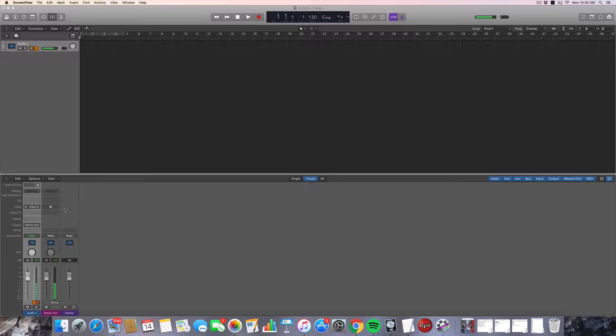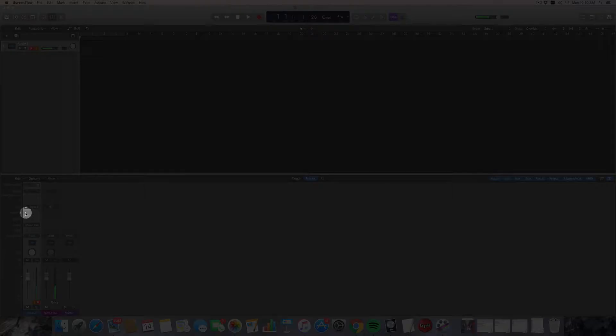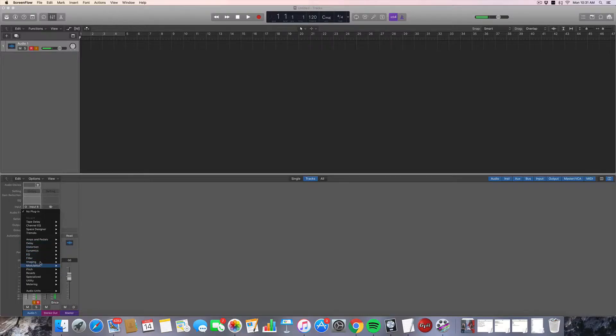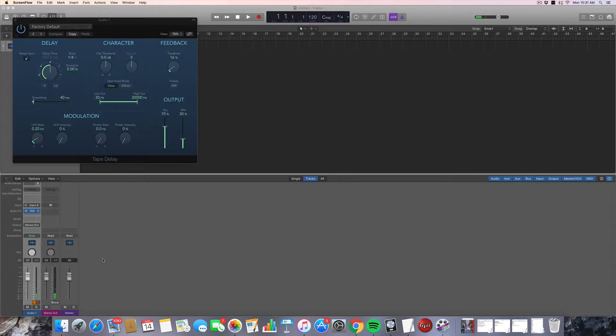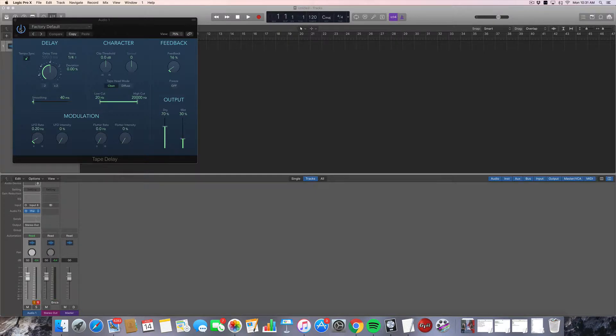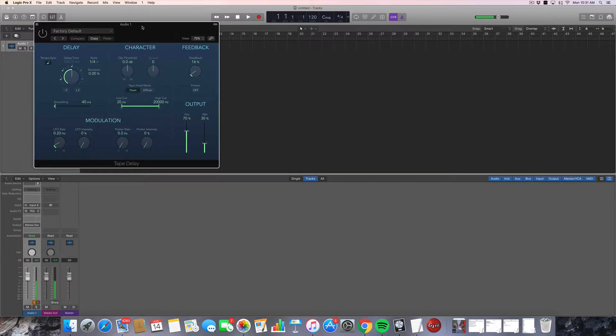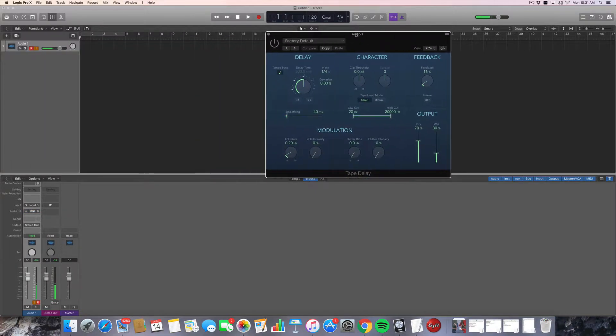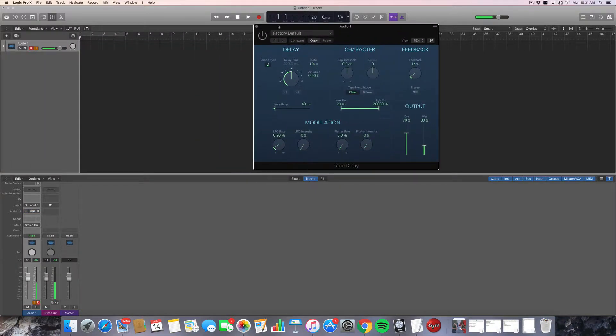So I'm going to come on down here to the mixer and choose the Tape Delay. It's in the Delay folder at the bottom here. I'm going to turn it off for a second because you'll hear it. So once I turn it on, you'll hear the delay.